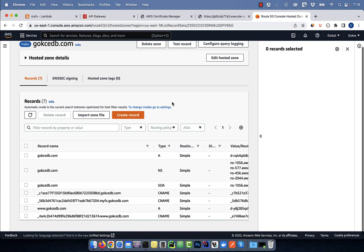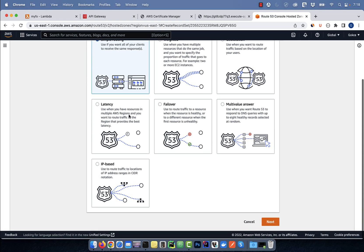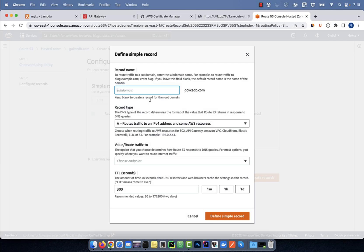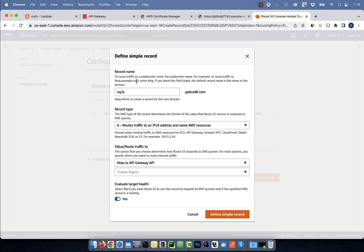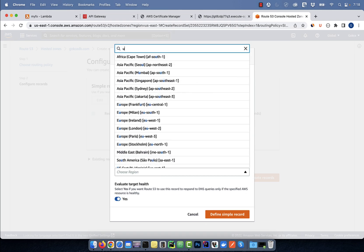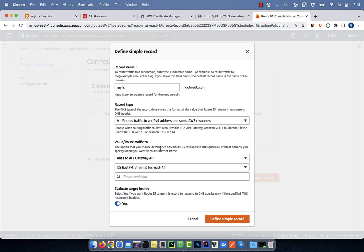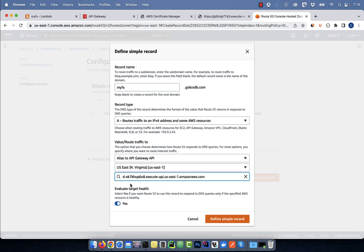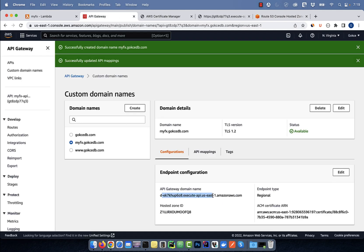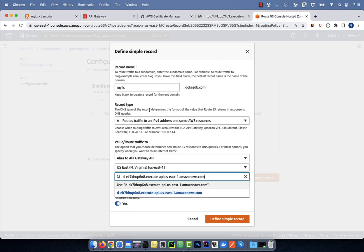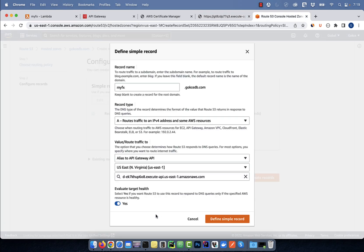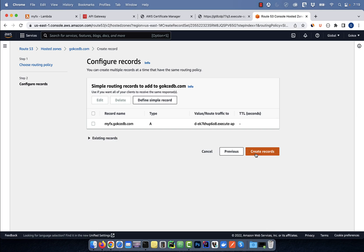Go back to the Route 53 window and click on create record. I'm going to select simple routing, then hit next. Click on define simple record and enter a subdomain. I'm going to leave the record type to A, then select alias to API gateway API from the dropdown. Choose your region and your API gateway endpoint should automatically get populated. Note that your API gateway endpoint is different than the invoke URL — if you end up specifying the invoke URL instead of the API gateway endpoint, you will run into SSL certificate verification errors.